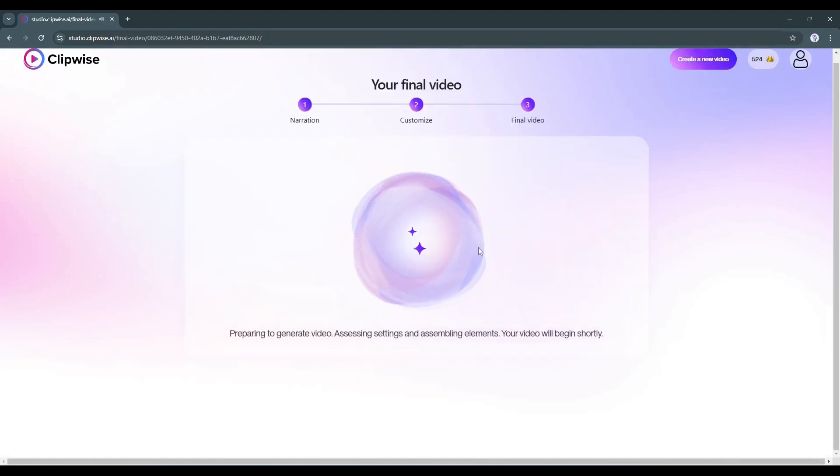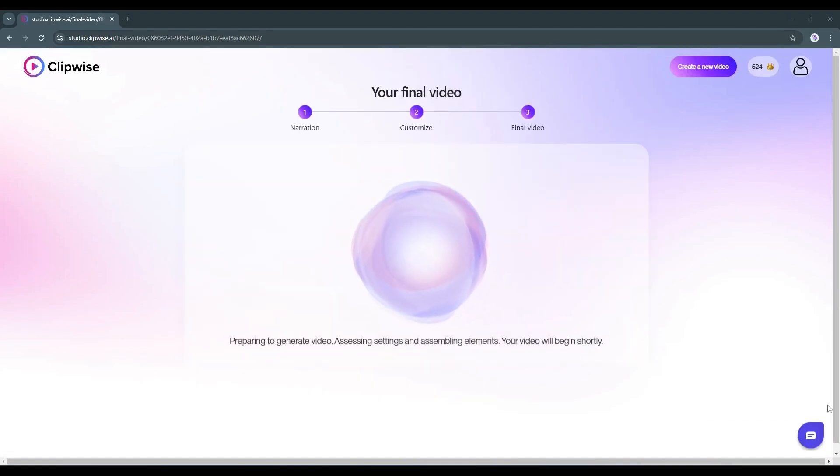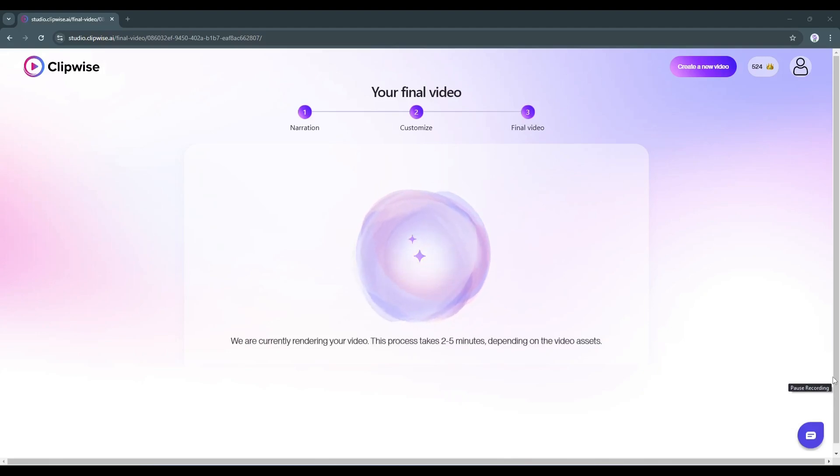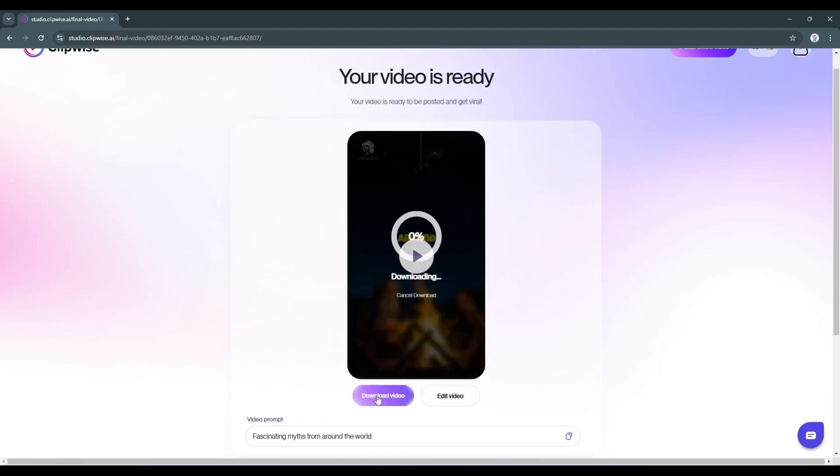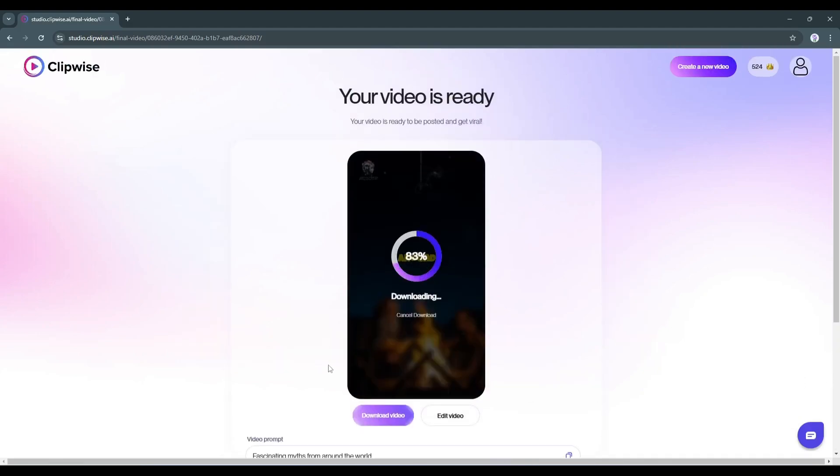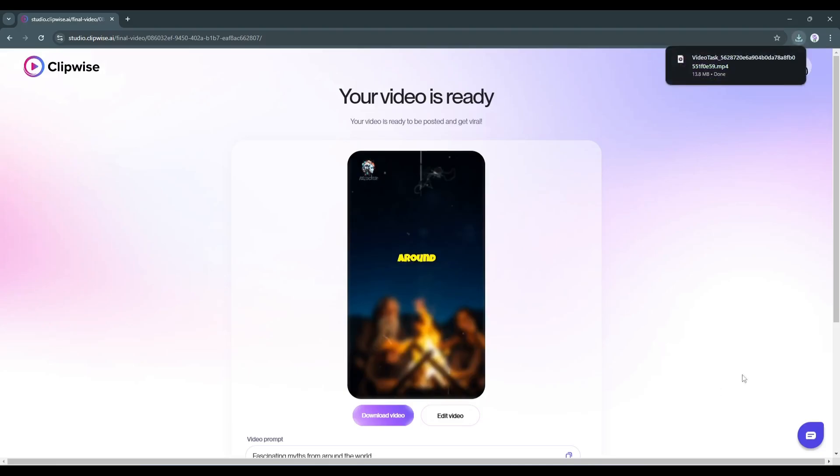Now AI will take some time to render the video. Let's fast forward through this part. Alright, our video is ready. Let's have a look at the video.